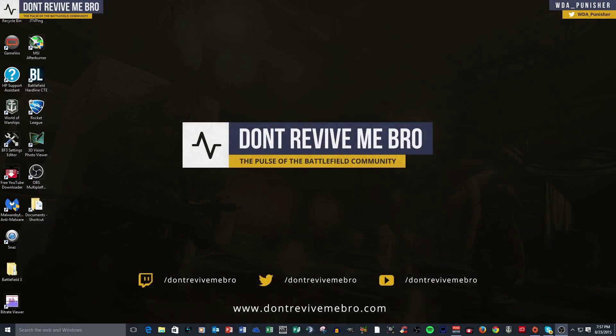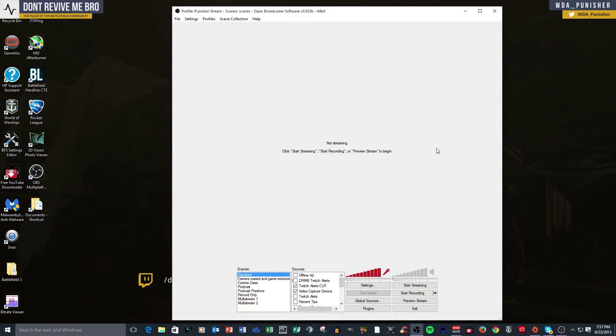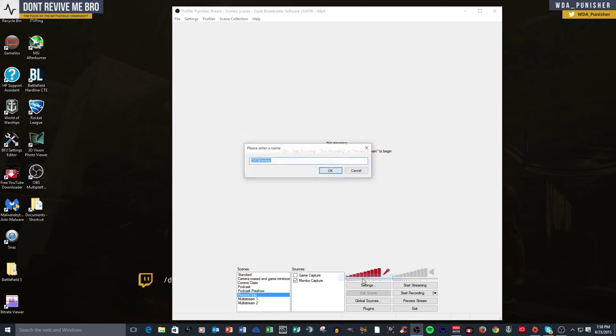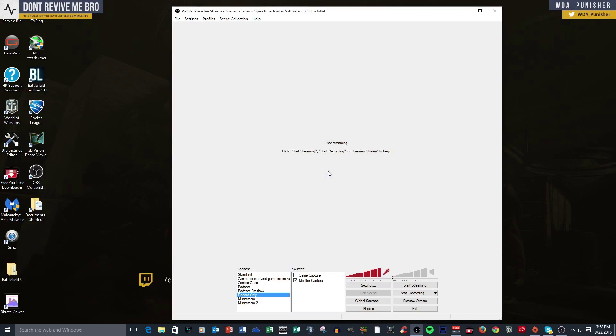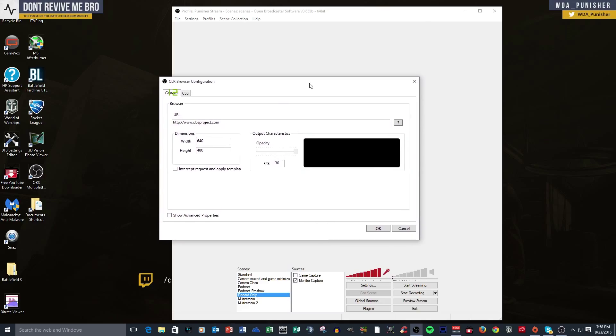So when you do that, you're going to have OBS come up, and you can see, let's find this one. You right-click and add, you should have CLR browser pop in here. And it's simple as doing that. You add the plugin, and this is what it looks like.